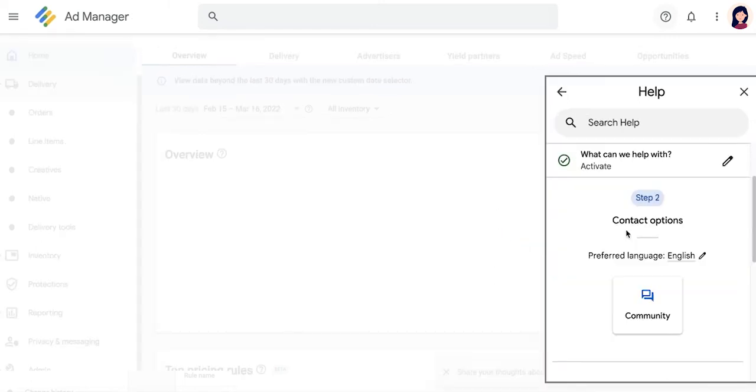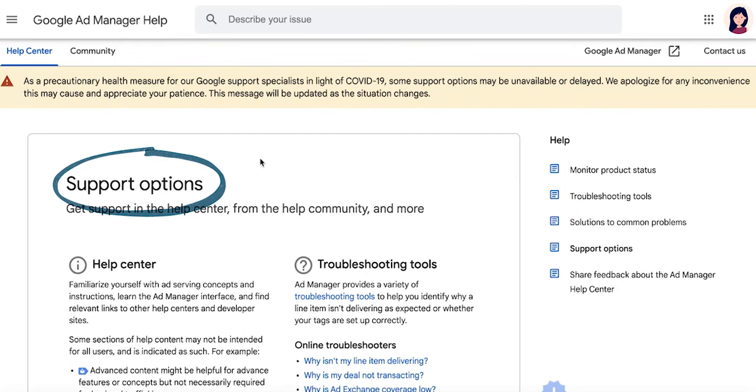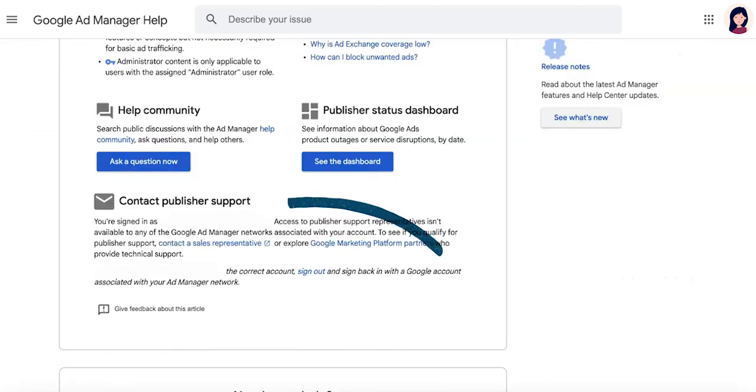Now, what if you went through all the initial steps earlier and yet the option to contact publisher support via chat or email is not available? Unfortunately, publisher support is not available to everyone with a Google Ad Manager account. To check whether your account has access to chat or email support, log into your Google Ad Manager account and in the same window, open up this Google Ad Manager Help Center article called Support Options and check under Contact Publisher Support if your account has access or not.